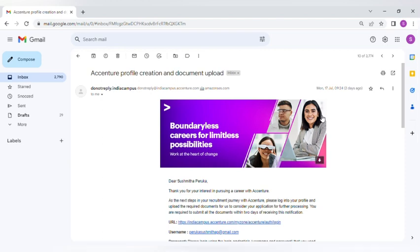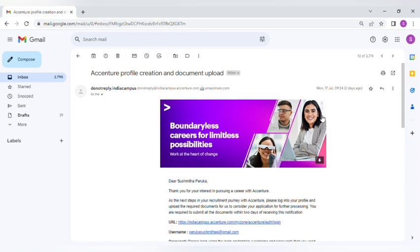Welcome back to our YouTube channel. In this video, I'm going to give some information regarding Accenture. Once you have completed your interview, they will send you an email with the result of your interview within 10 to 15 working days.